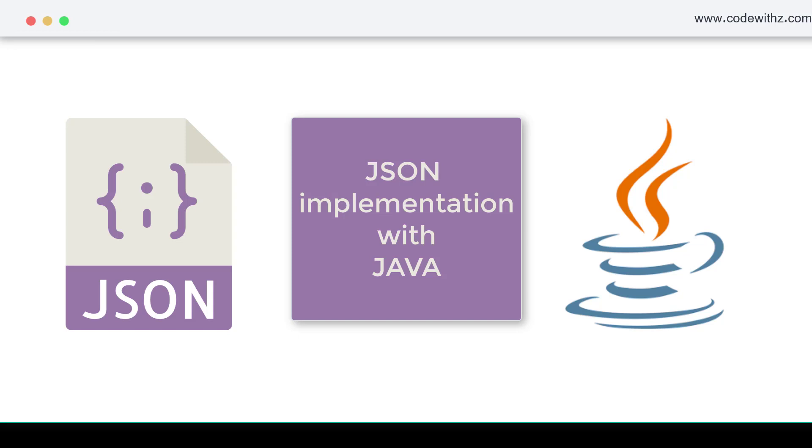Hey coding owls, welcome back to my channel. In this video we are going to talk about how to implement JSON with Java.